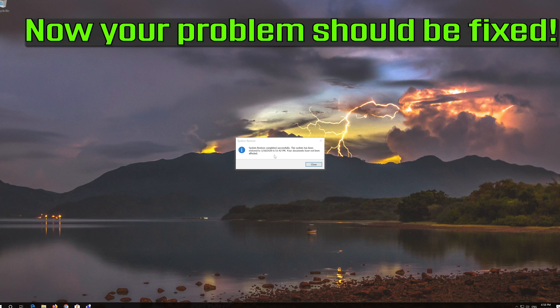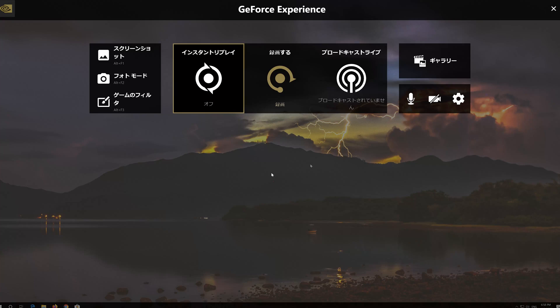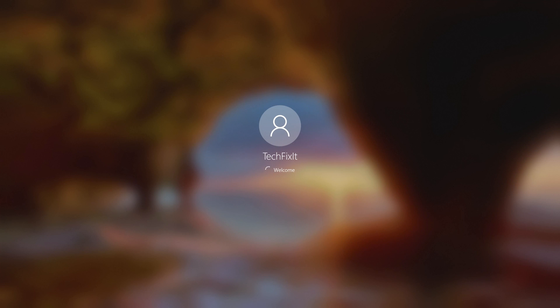Now your problem should be fixed. Thank you.